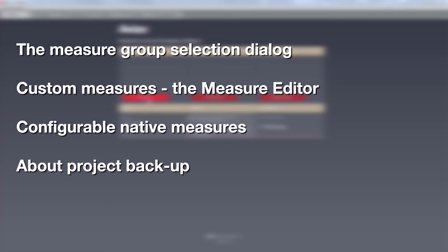We will then see how we can create a custom measure based on existing Aviso measures and standard mathematical and logical operators. In the final part of the tutorial, you will learn how you can configure some of the native Aviso measures.